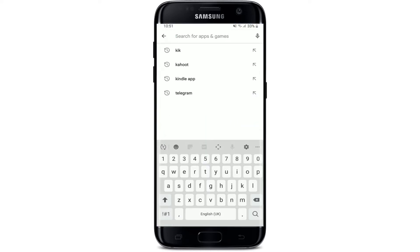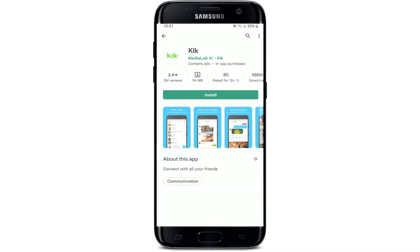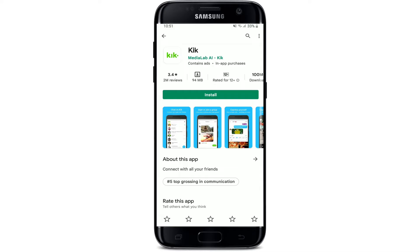Go to the search box at the top of the screen and type in 'Kik' and search. You'll be able to see the application displayed on the next page. Tap on the app to view further information about it, its ratings and reviews.